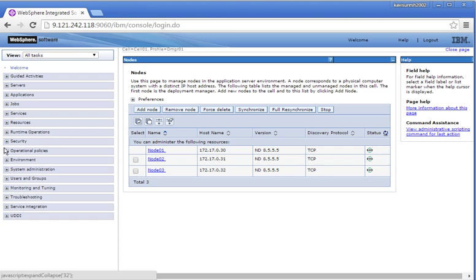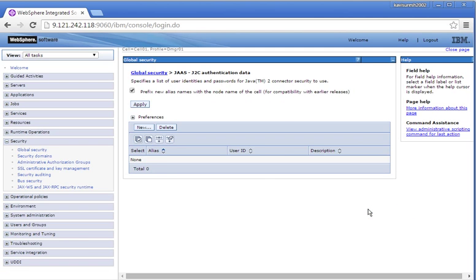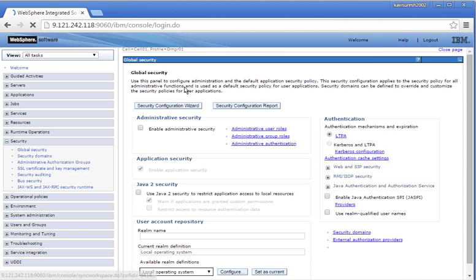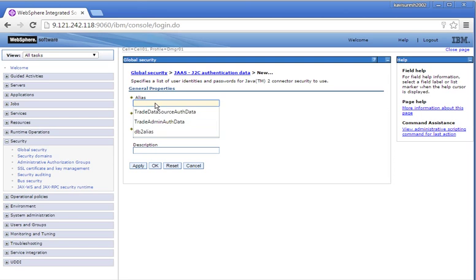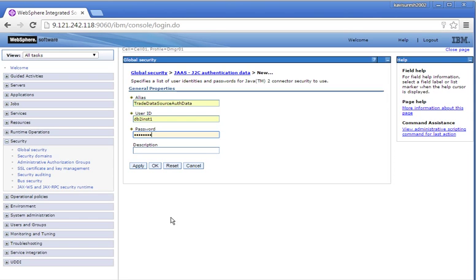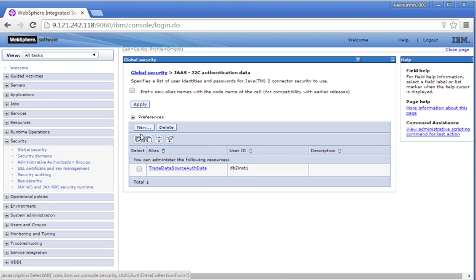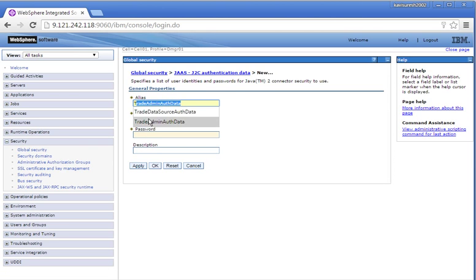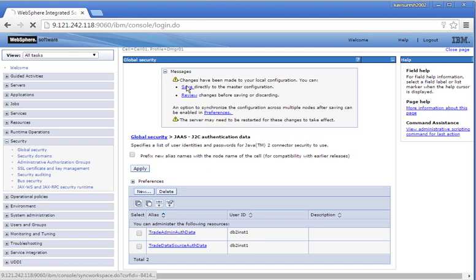We are going to configure and deploy the DayTrader sample. For that, first click Security, Global Security, then Java Authentication and Authorization Service, and click the J2C Authentication Data. Uncheck the prefix new alias and then click Apply. Click Save to save the changes. Click the J2C trade admin auth data, user ID db2inst1, and then click New. Enter the password and click Save. Click New to create another alias, give trade admin auth data, user ID db2inst1, password db2inst1. Click OK, then click Save to save the changes.